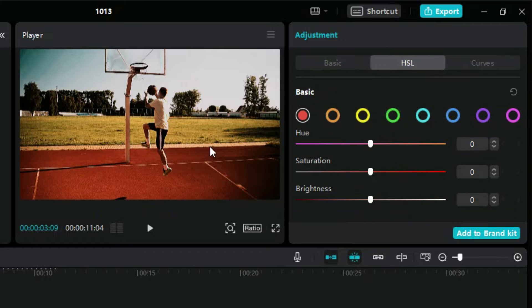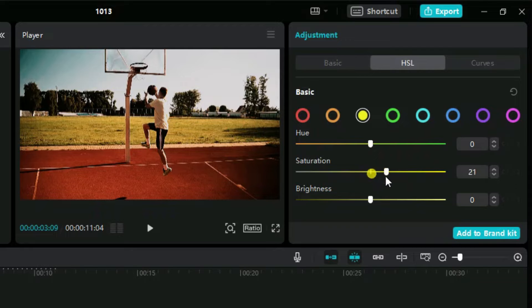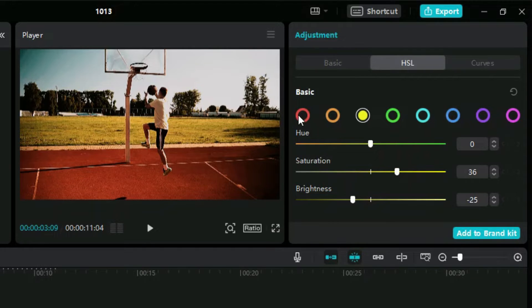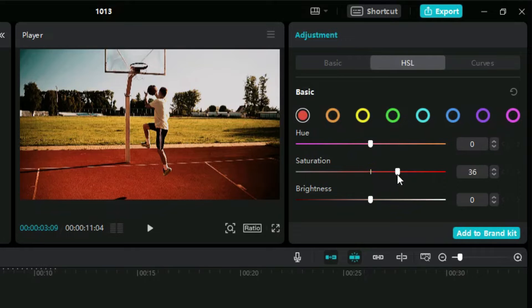Next we will come to the HSL section. Here we can select an individual color and color grade it. We will select the yellow color as it is available in our video. We will also select the red color as the chord has a nice red color.